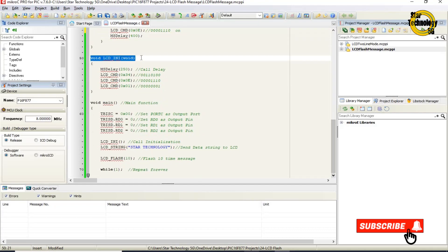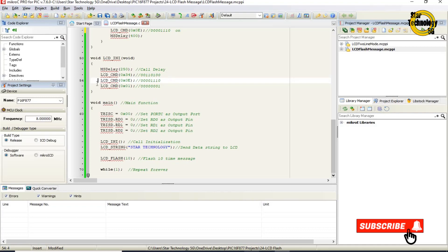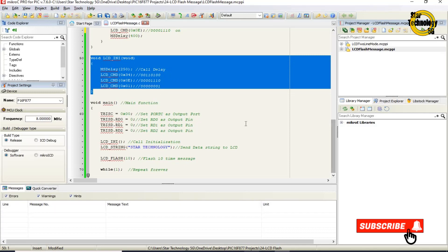void lcd_ini — calls ms_delay, then calls lcd_cmd(0x34) which sets the LCD in 8-bit mode and sets character format 5 by 10. Then lcd_cmd(0x0E) sets LCD display and cursor on. Then lcd_cmd(0x01) is the command for clear LCD — if there is any character on LCD it will clear that data.